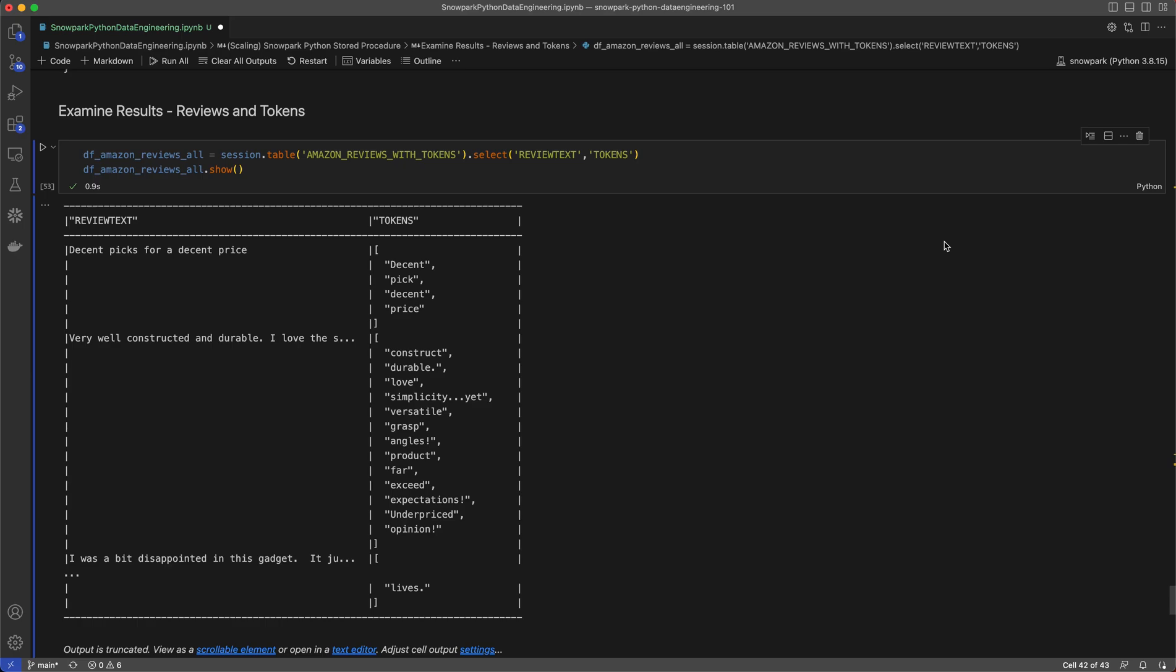And all of this was done on a 6XL warehouse in less than 20 seconds, which is pretty incredible.